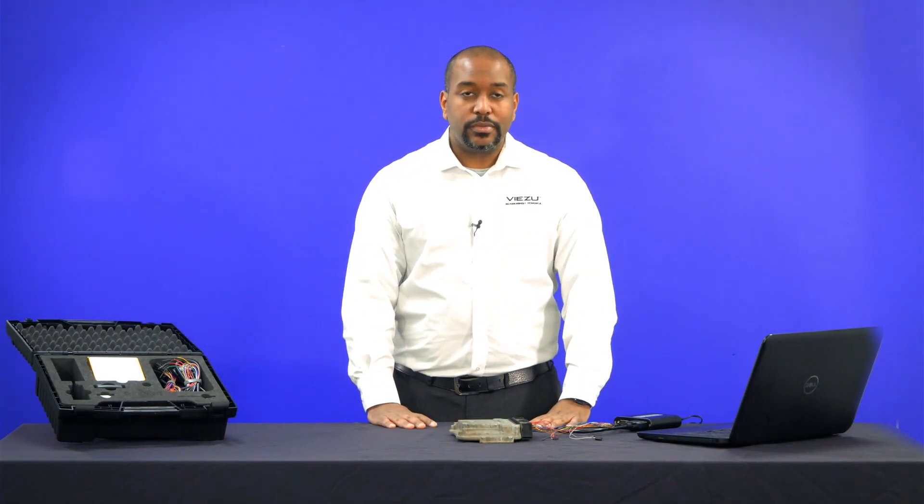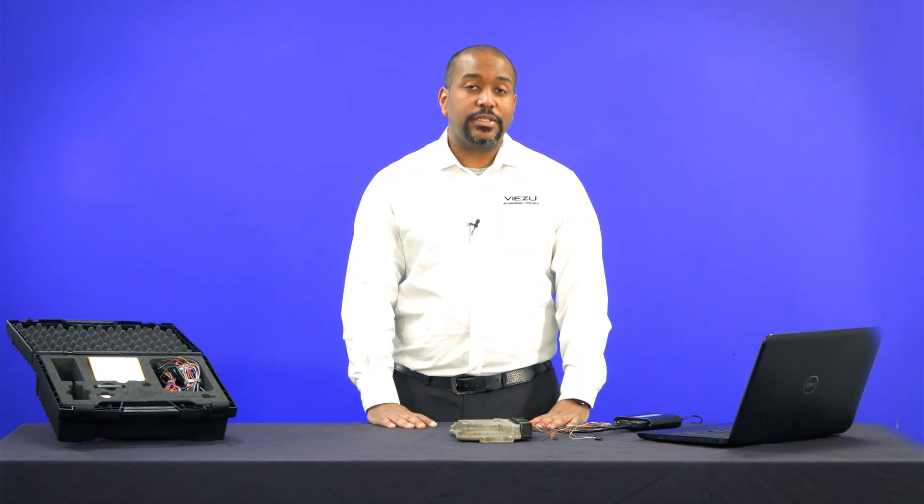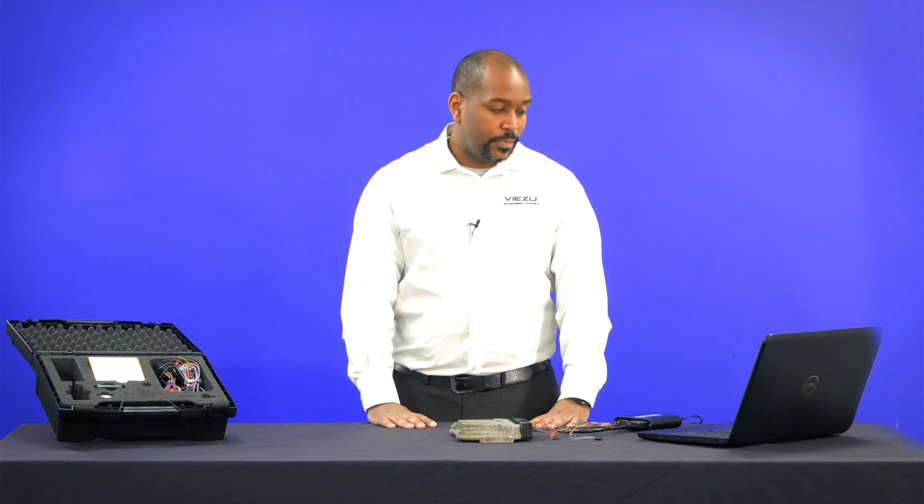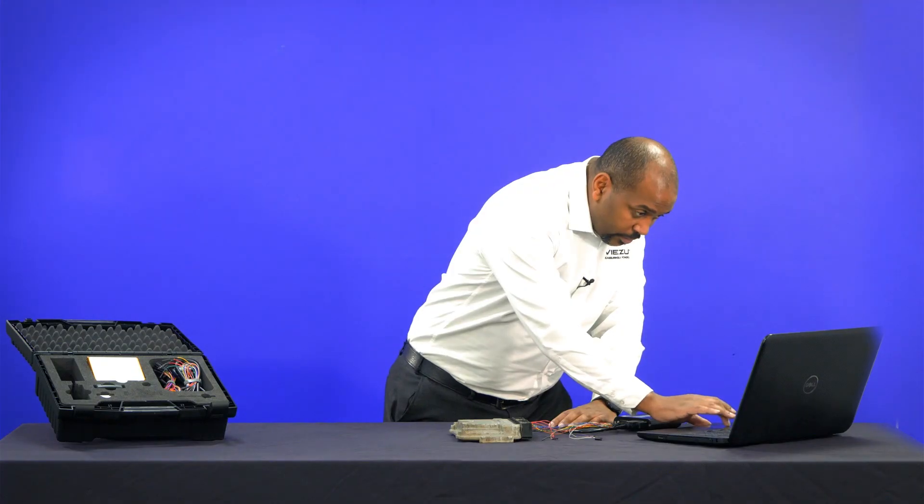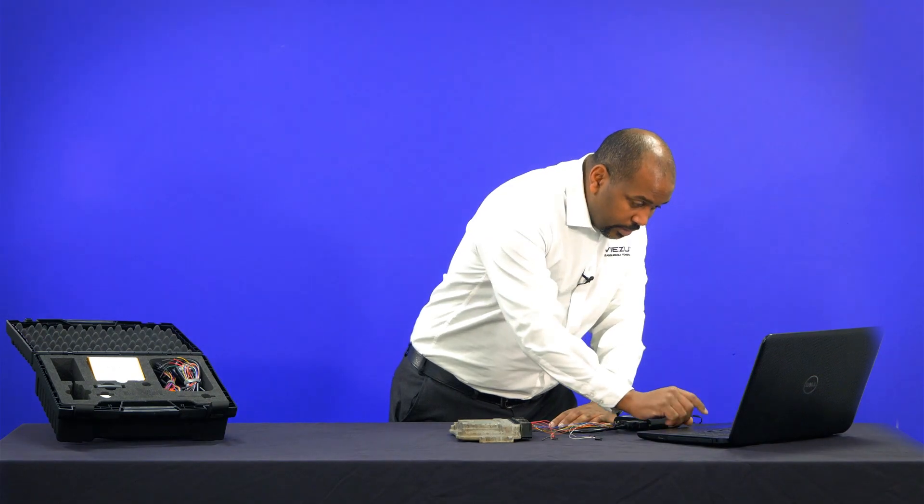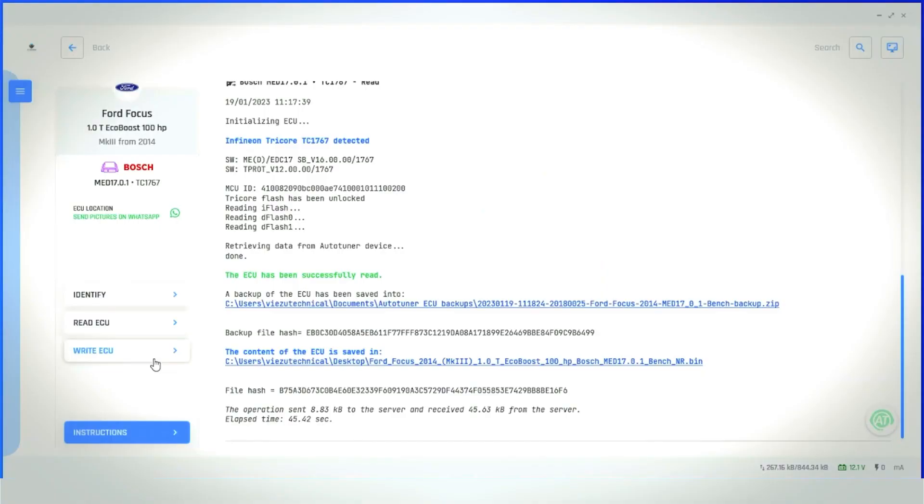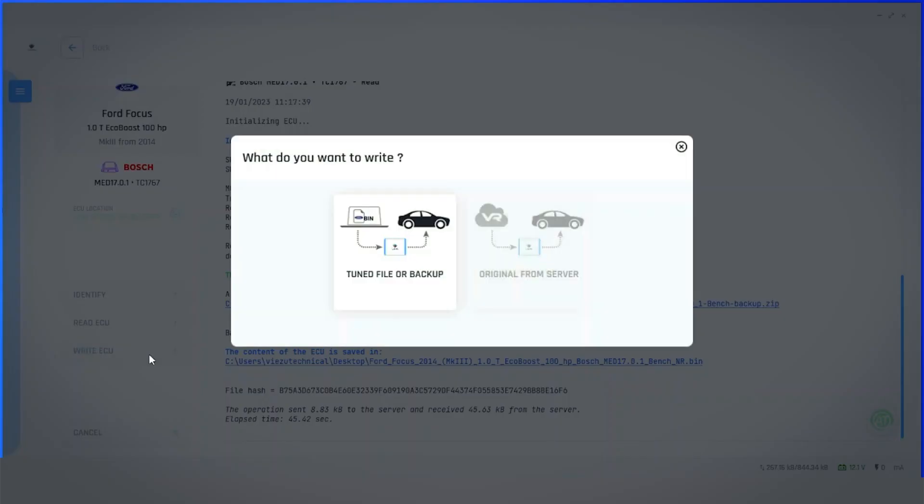Now that we've received our file back from being tuned, we can now write it to the ECU. If you've disconnected your ECU in the meantime, you will need to reconnect it again using the instructions previously completed. From here, we now choose the Write ECU option. You can choose either the tune file or the backup file. We will be selecting the tune file that was sent back to us.